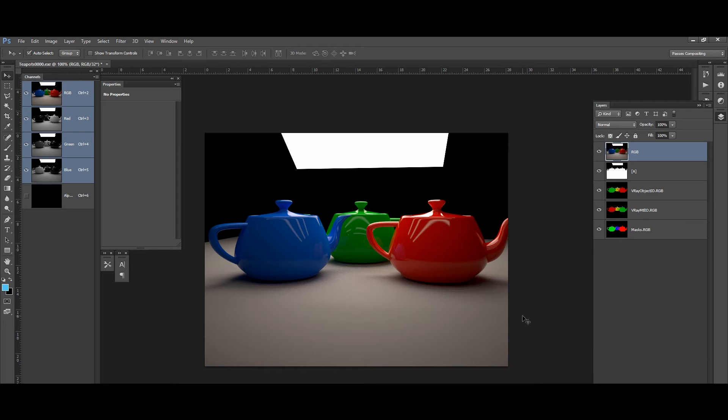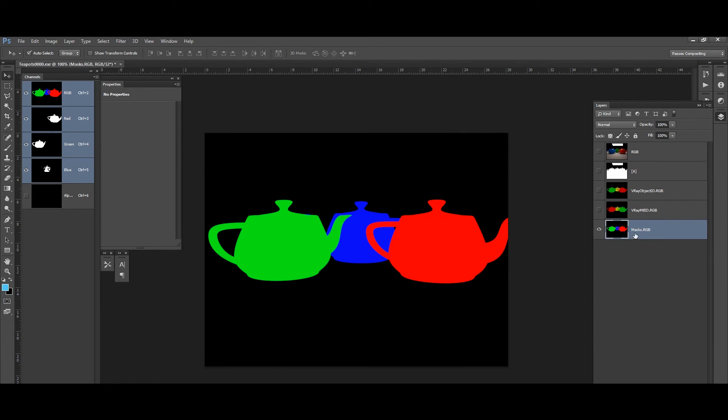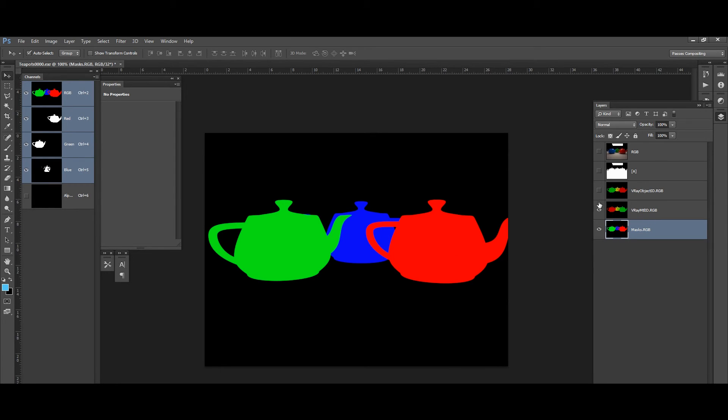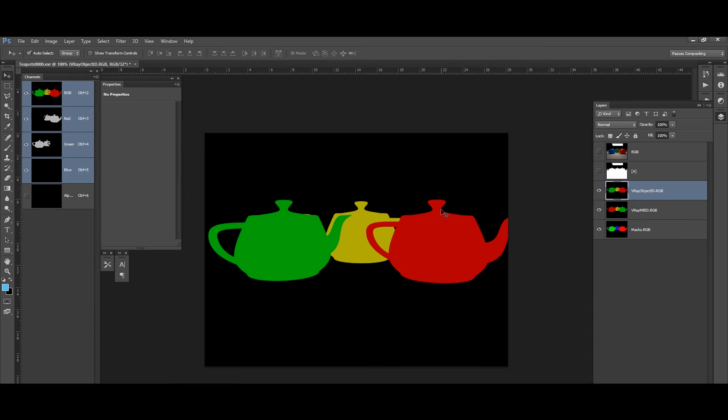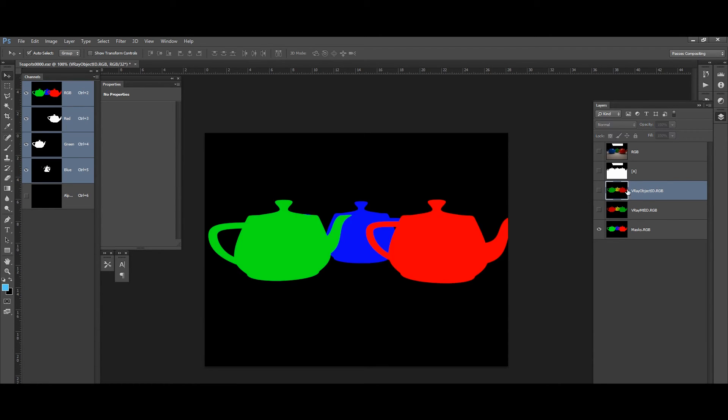All right, Darko. So here we go in Photoshop. So now let's use those channels to create masks. So I'm going to work with this pass, the multi-element pass from V-Ray. And I'm going to leave you to use the other ones if you feel that they're great. So the same way is going to be applied actually to the other passes just by accessing the channels.